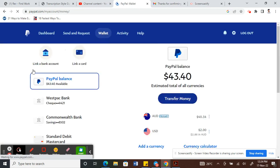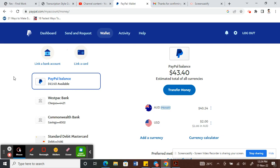The only way to verify your PayPal account is to have it linked to your bank account. Once you successfully link your bank account to PayPal, your PayPal account is automatically verified. To do that, hit on the 'Link to Bank Account' option.